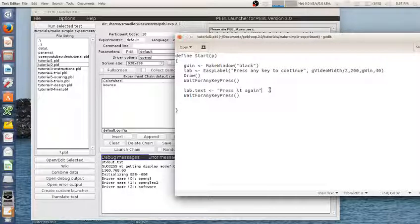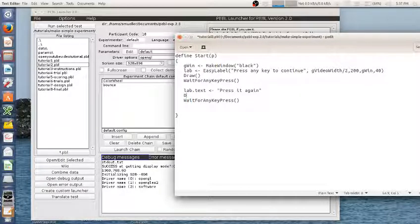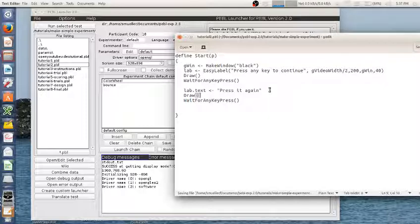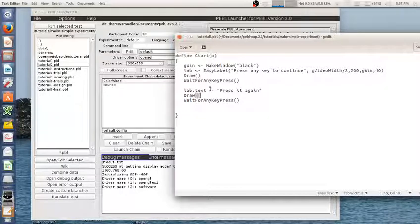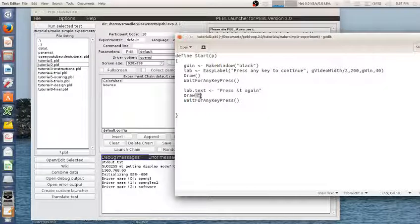Because maybe I want to update five things on the screen and I don't want them appearing one at a time. I want them appearing all at the same time. So it will save up all of the things I change until the next draw command is issued. Which means if I forget to issue that draw command, it just will not appear.